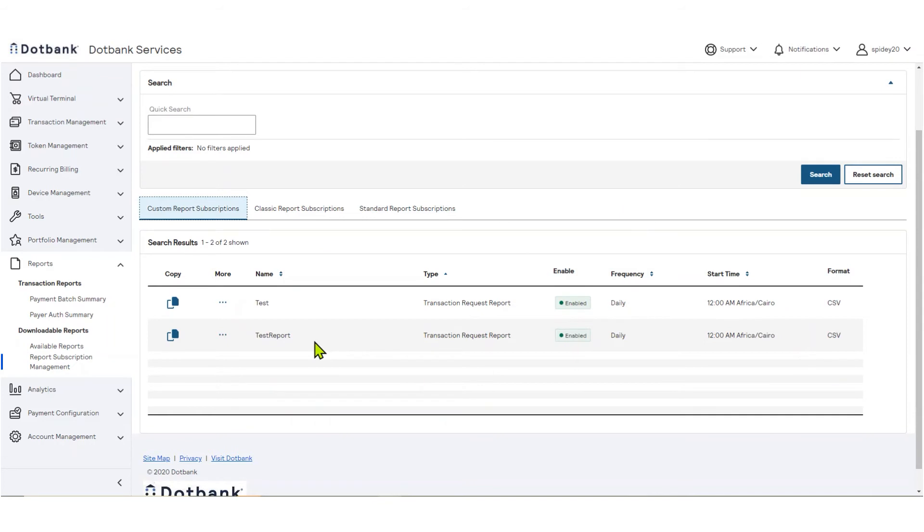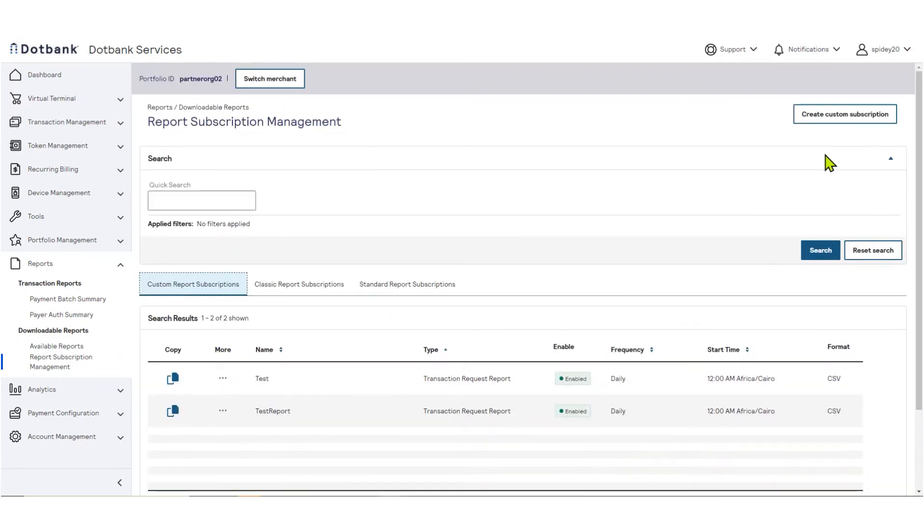If you would like to make an entirely new report based off your custom report, then choose Copy. If you would like to create a new subscription from scratch, click the Create Customer Subscription button.